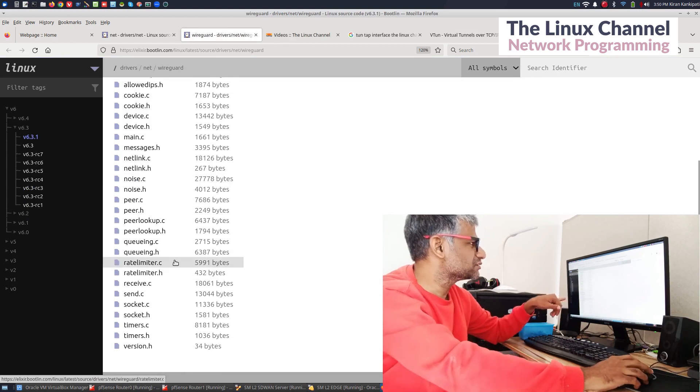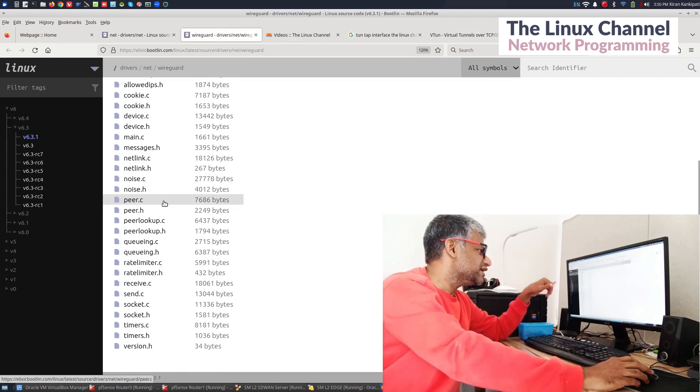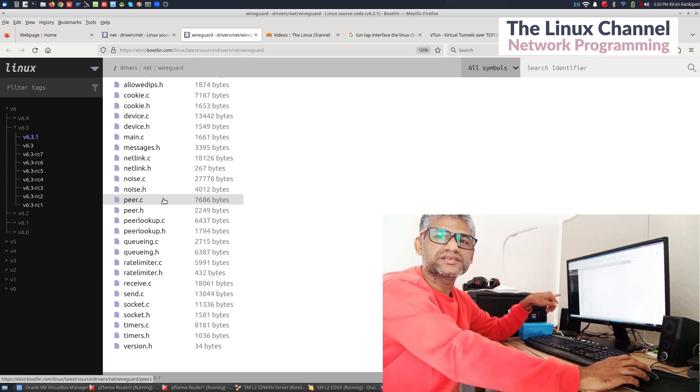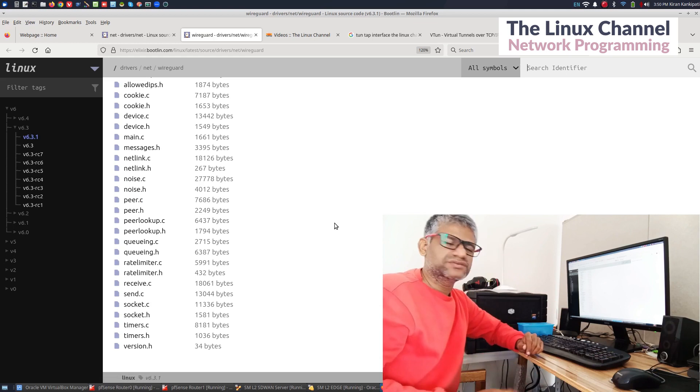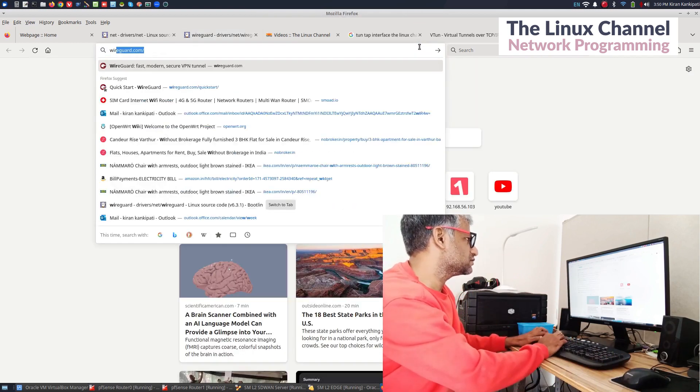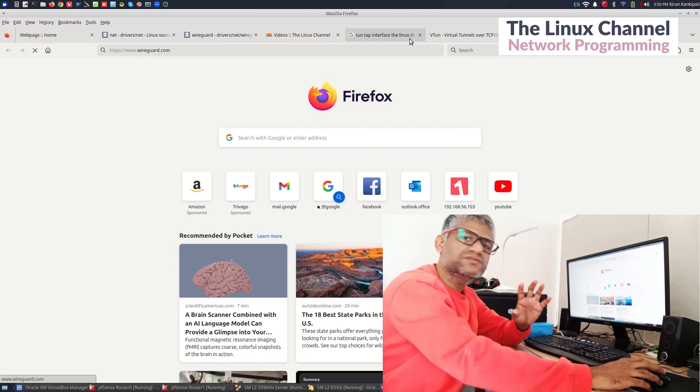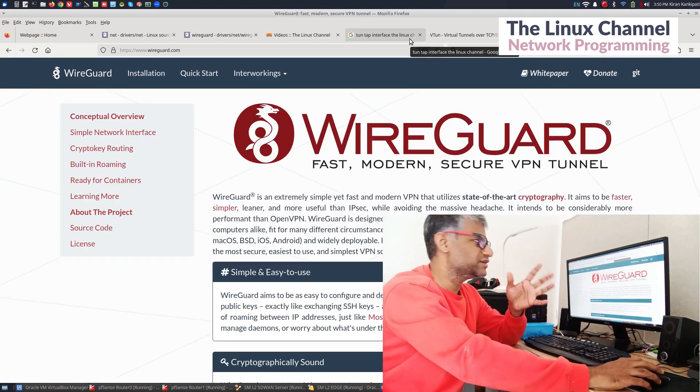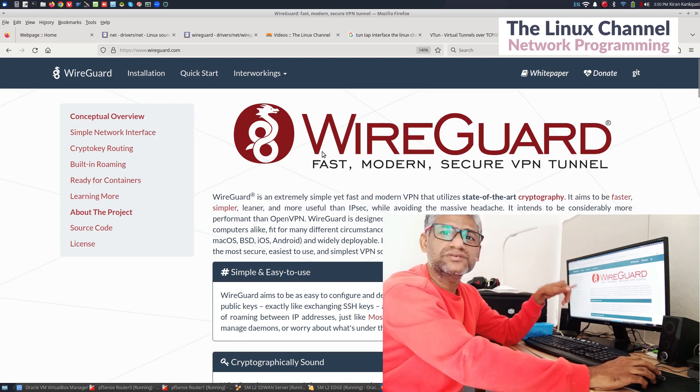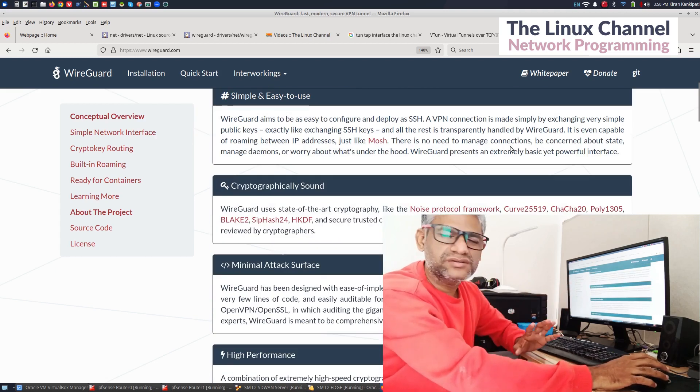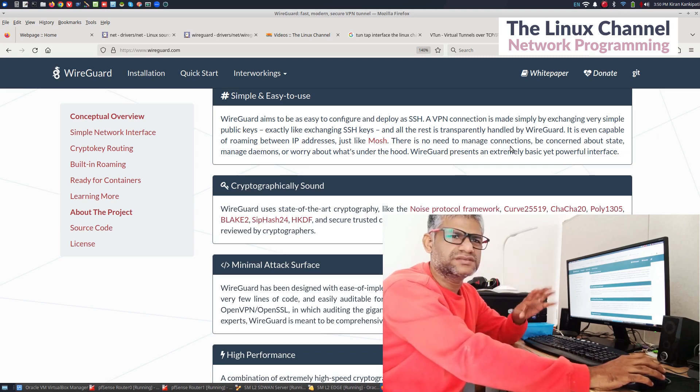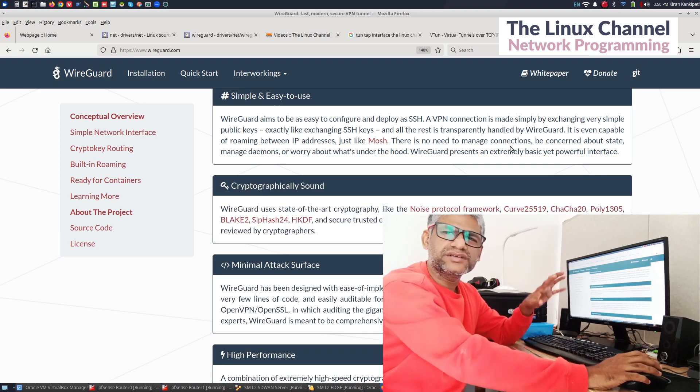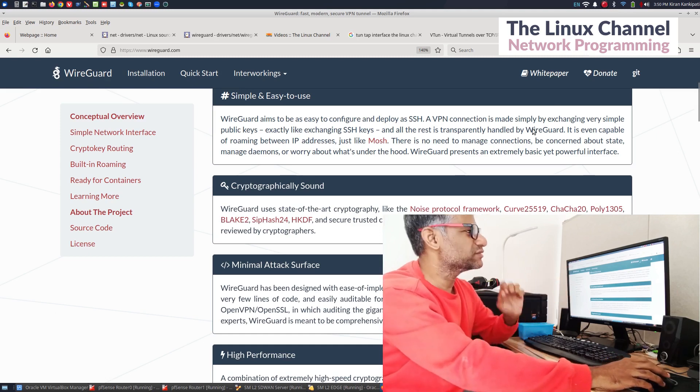If you click here you should get the source code of the same. As a part of this it is providing this interface. If you use WireGuard, they have their own native virtual interface. So what we can conclude is they have their own native virtual interface which is not depending on existing technologies such as tun-tap.